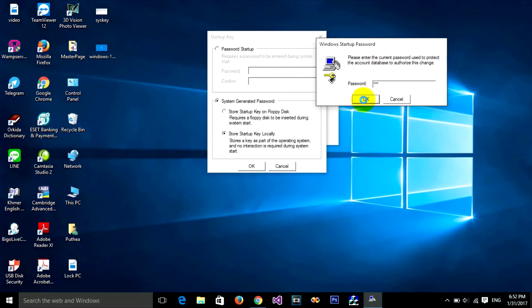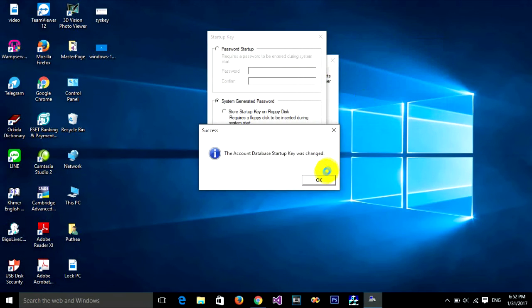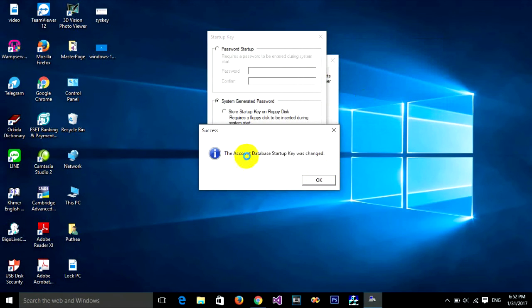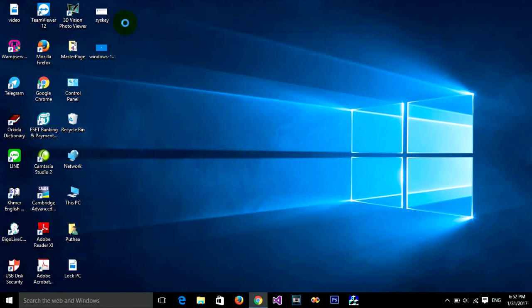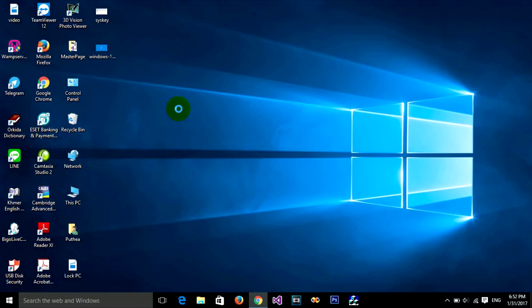The account database startup key was changed. When you restart your machine, it won't prompt the password dialog again. OK, thank you for watching.